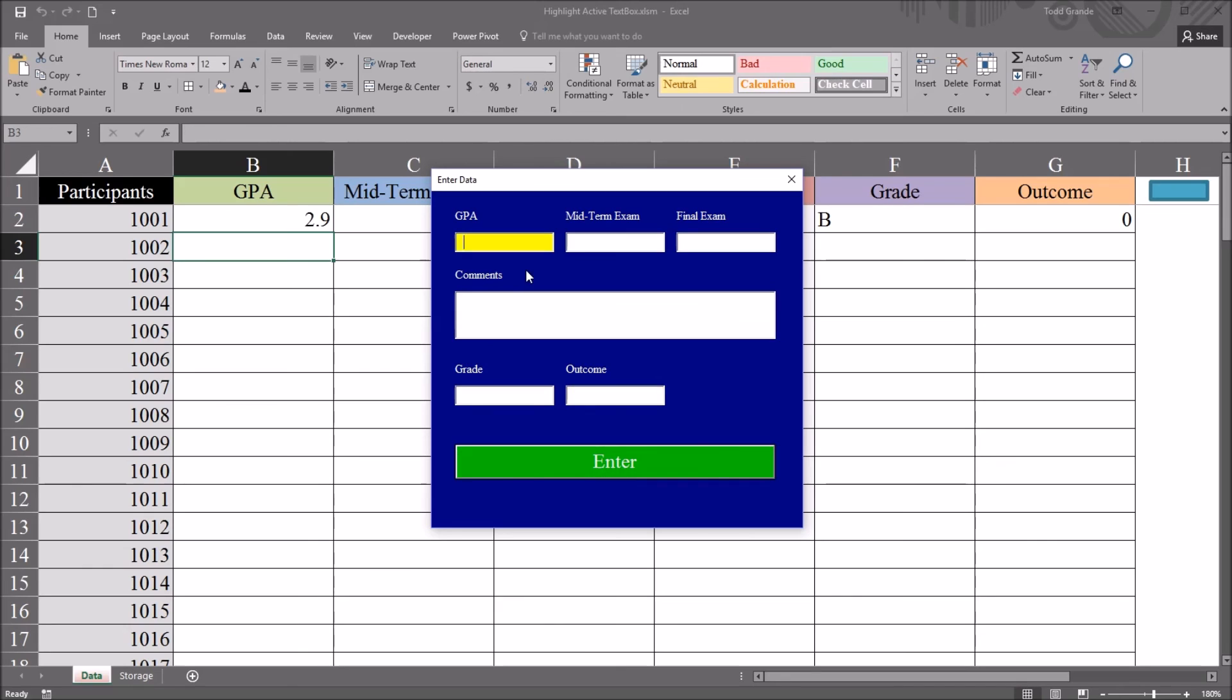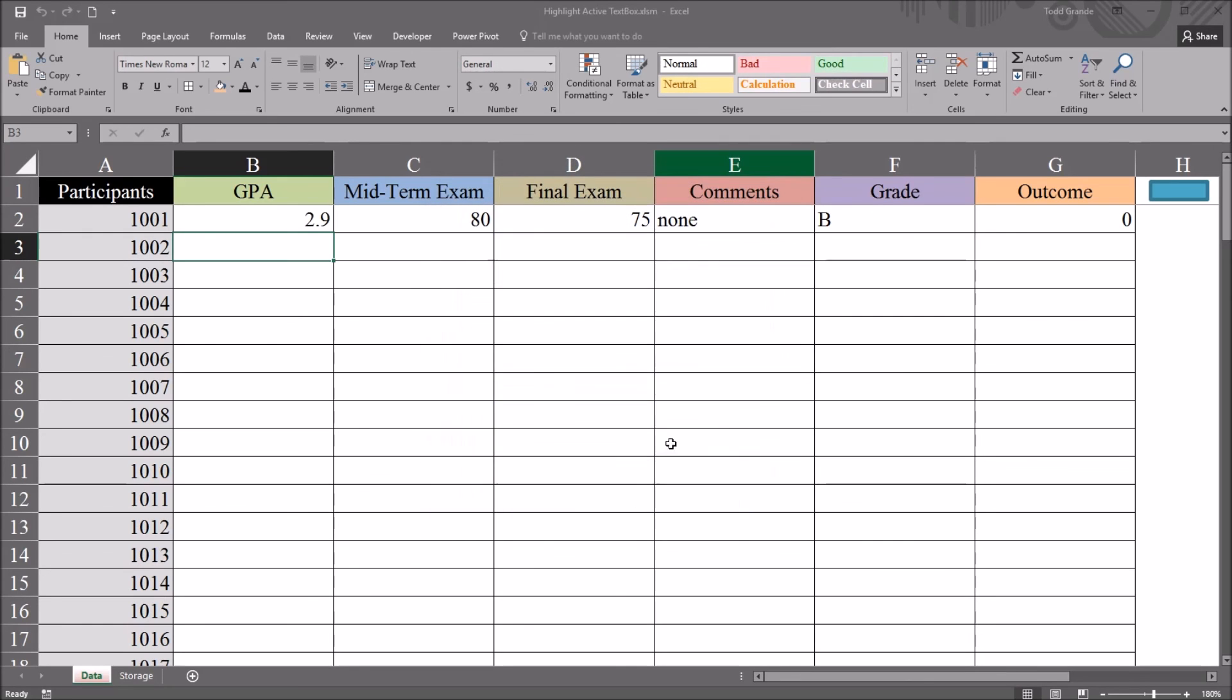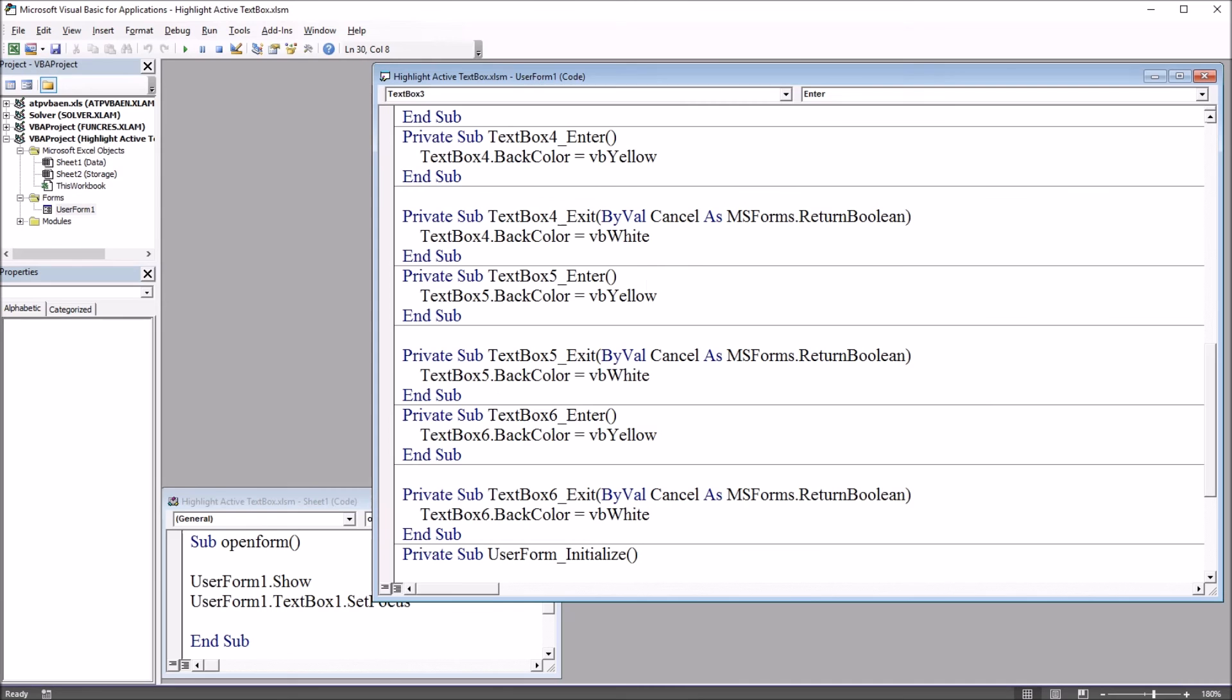So the user can tell quickly which text box will be edited if data is entered through the keyboard. And to control these text boxes individually, moving back to Visual Basic Editor,